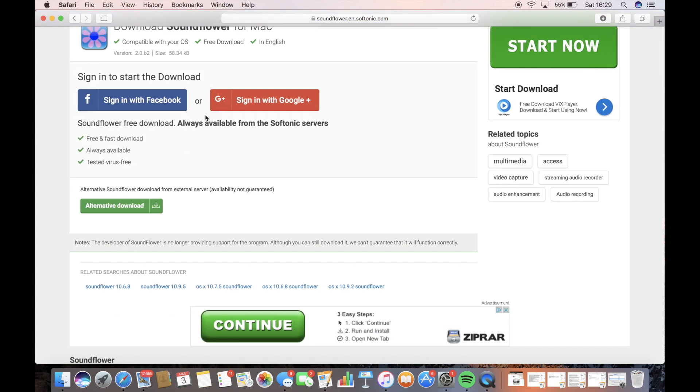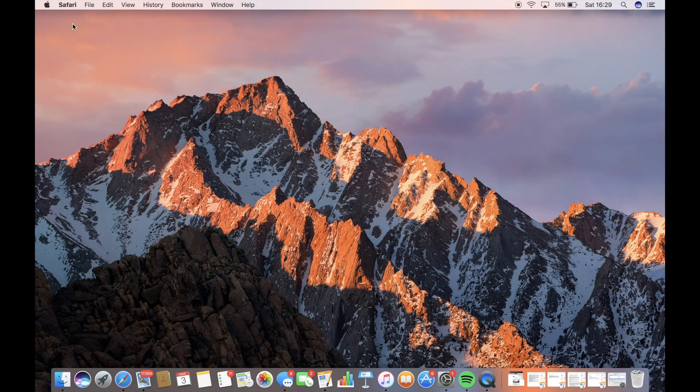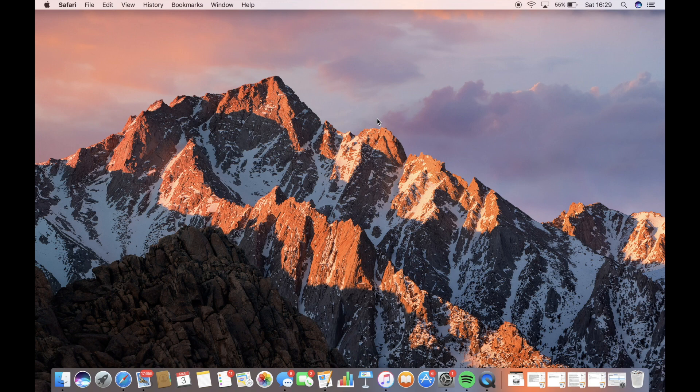And then if you don't want to sign up with any of these two, just click Alternative Download and it will start downloading straight away. Once it's downloaded, obviously just do the installation process. I've already installed it, so I can't really show you that, but just do the installation process and open it up.